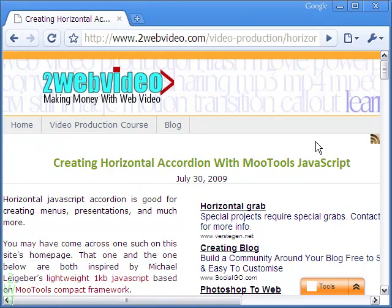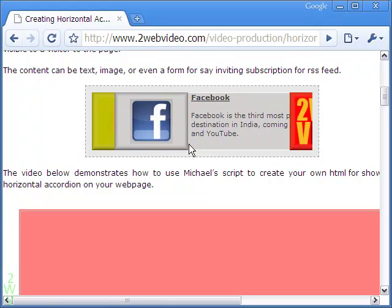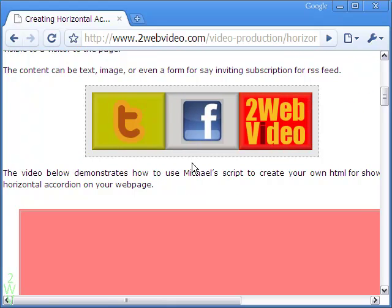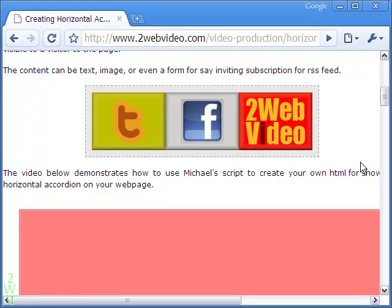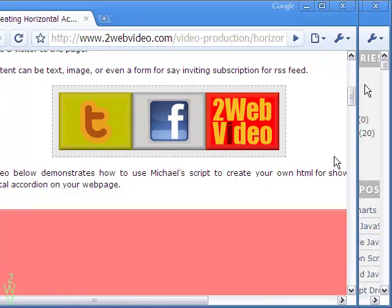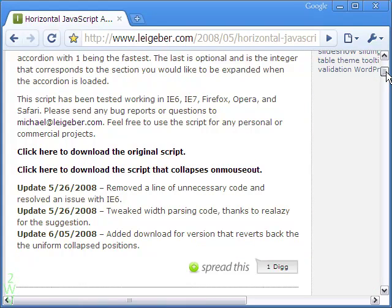In my last video on the subject, we have seen how to design an accordion using Michael's JavaScript that retains the original position on mouse out, while on mouse over an accordion section covers the entire piece. We will take Michael's original JavaScript to design the accordion slideshow in the present example.